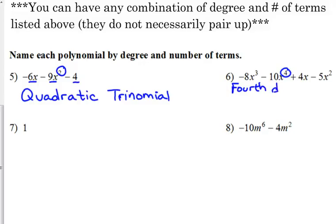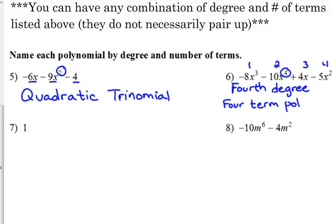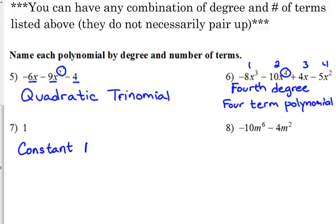Number six: the highest power is four, so this is a fourth degree — sometimes people call it quartic, but most of the time they just call it fourth degree. And we've got one, two, three, four terms, so it's a fourth degree four-term polynomial. And of course, 'poly' means many and 'nomial' means terms, so polynomial means many terms.